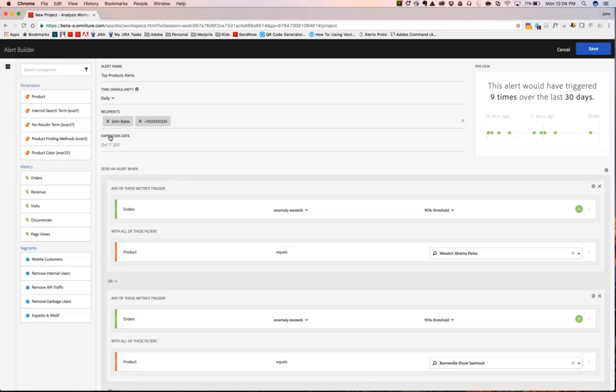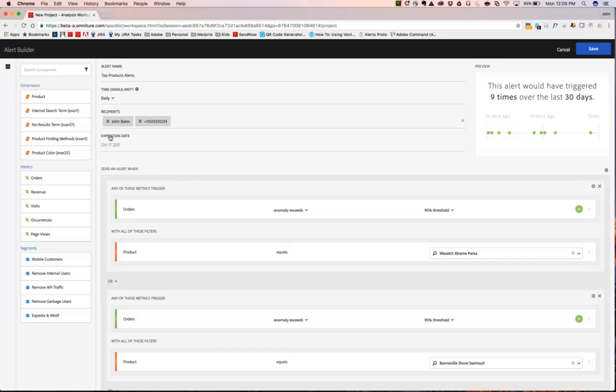You'll also notice that we automatically apply an expiration date, which is one year from the date in which the alert was created. We will then notify you a few times before it actually expires to remind you that the alert is set to expire, so that you can come back into the alert manager and renew that particular alert.